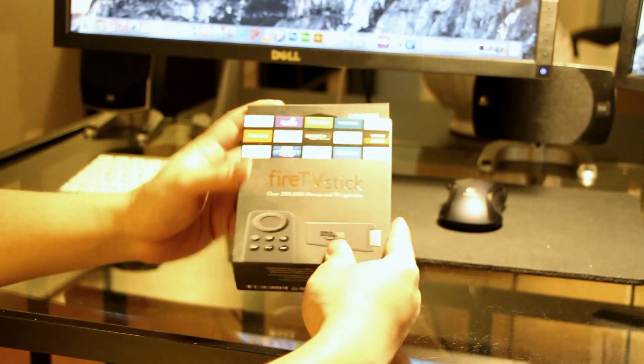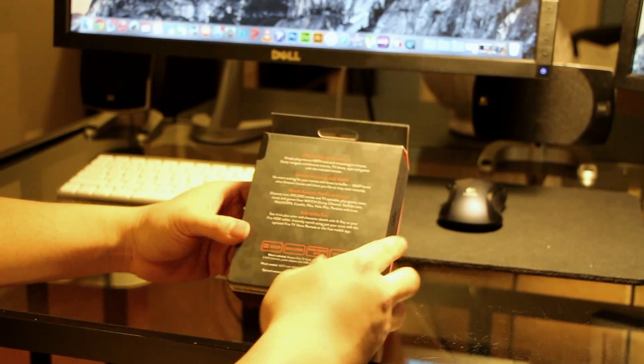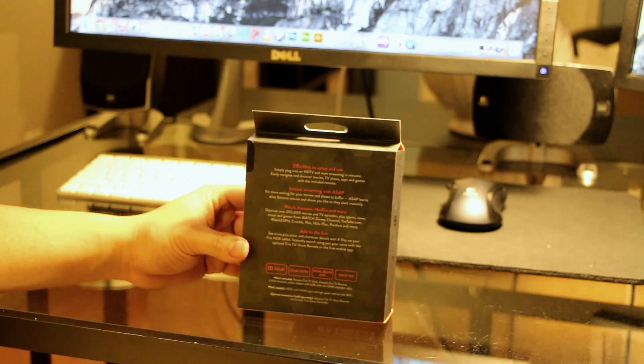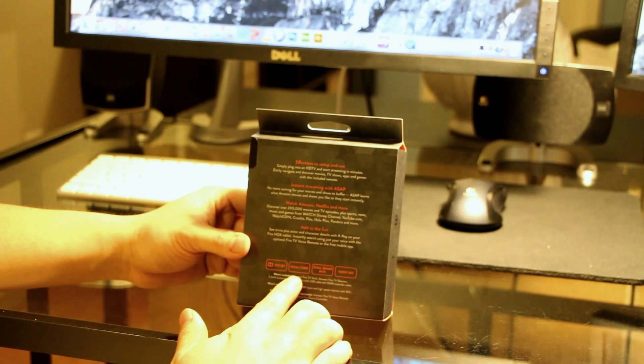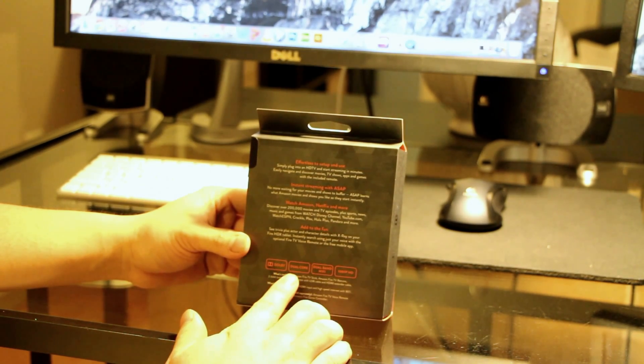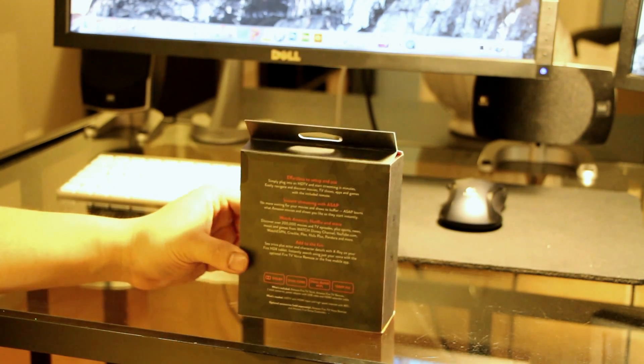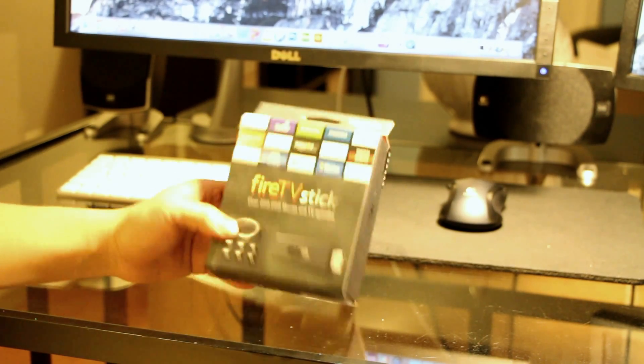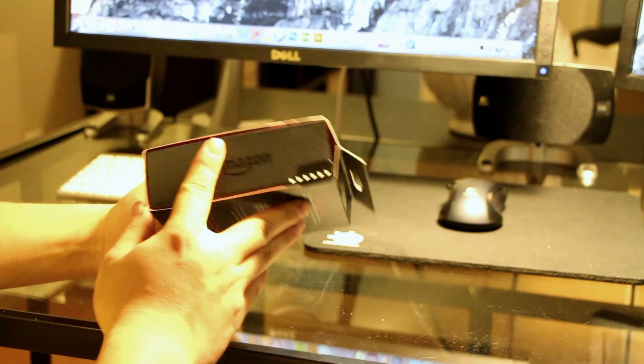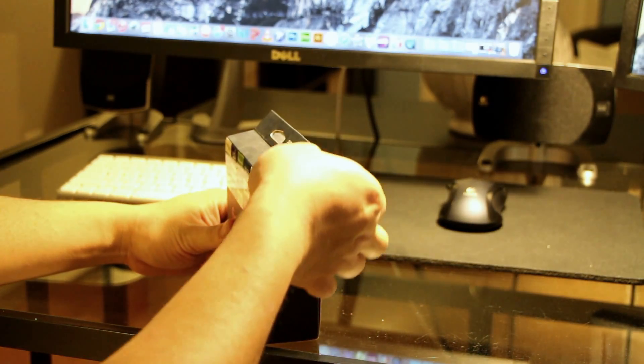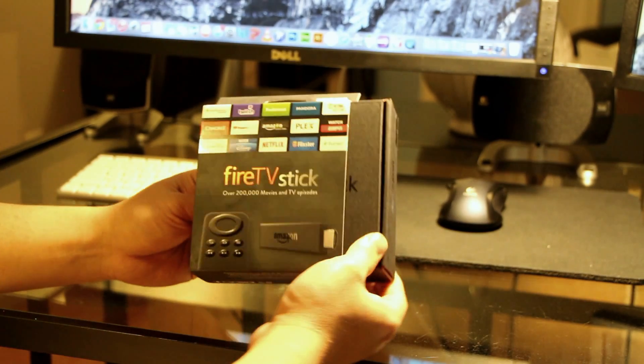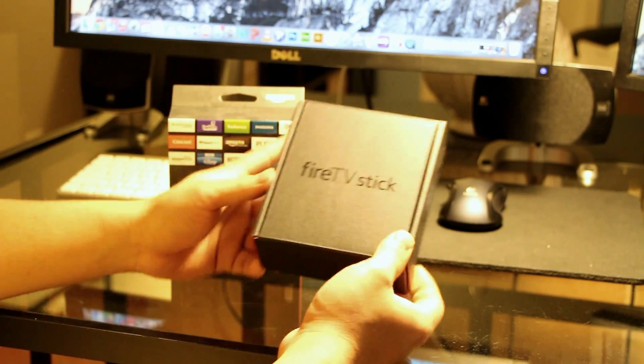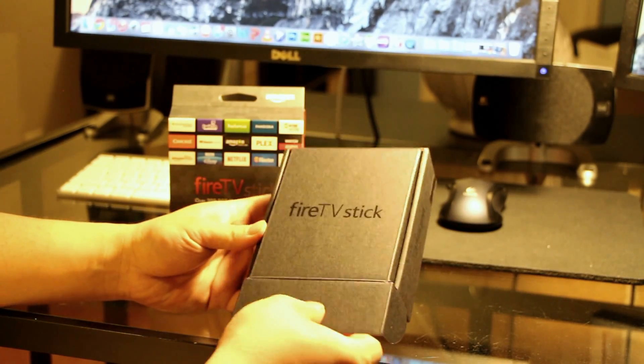So this is the Fire TV Stick. Amazon does have a Fire TV, and that's a different device from this. This is the dual-core, I think the Fire TV regular one has a quad-core, if that really makes any big difference for streaming. Anyways, that's the packaging. Nice feel. So here we go, peel it up.